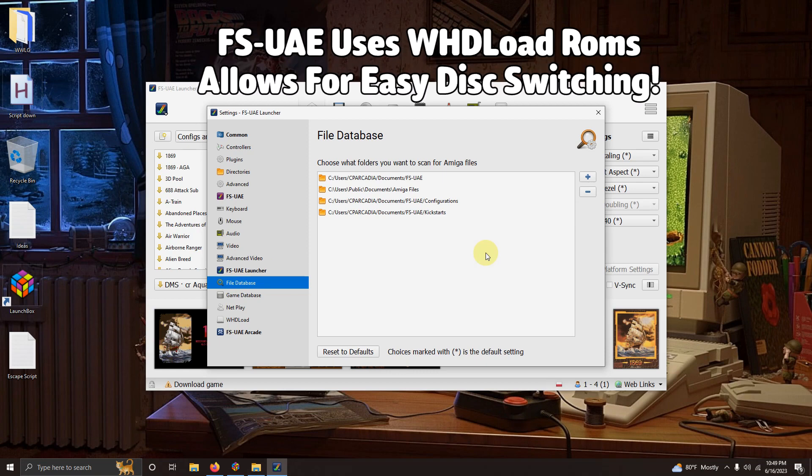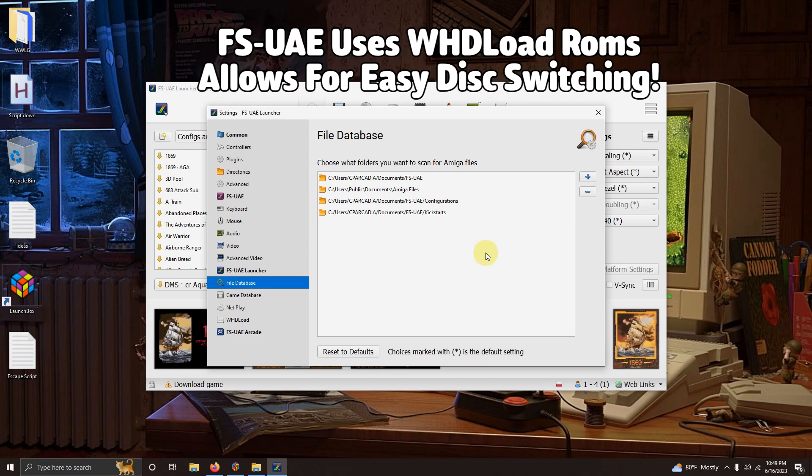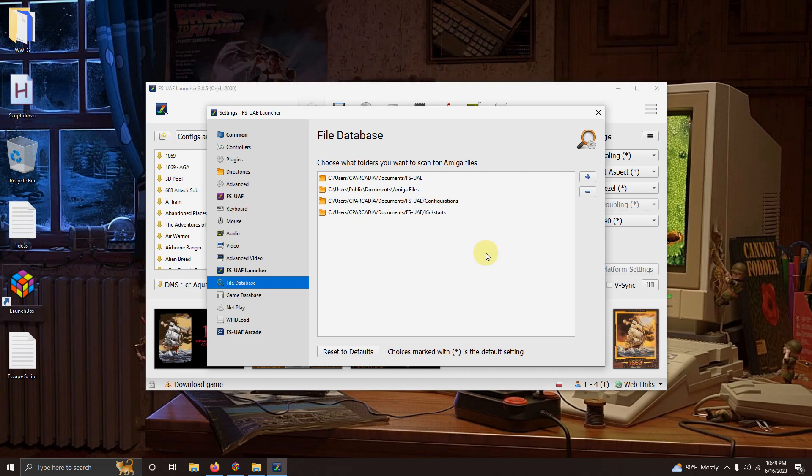Now I'm going to go to file database. Alright so this is very important you must have WHD load ROMs. So wherever you get your ROM set from make sure you get a WHD load ROM set.